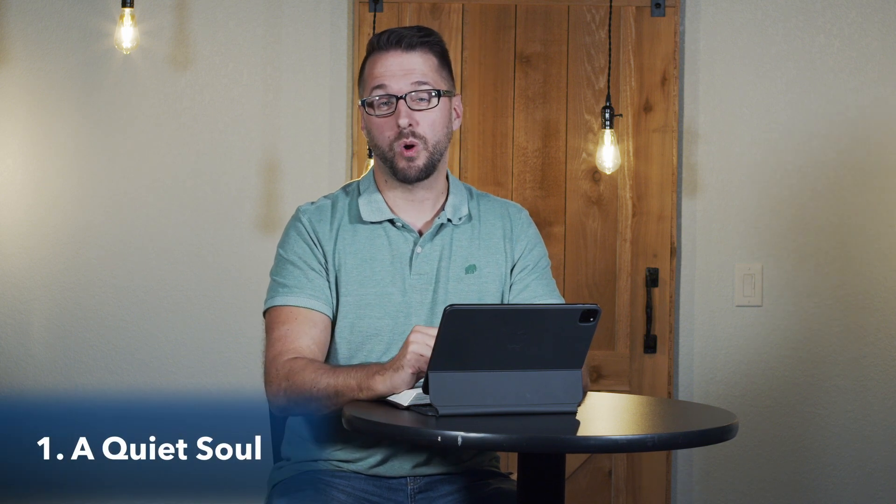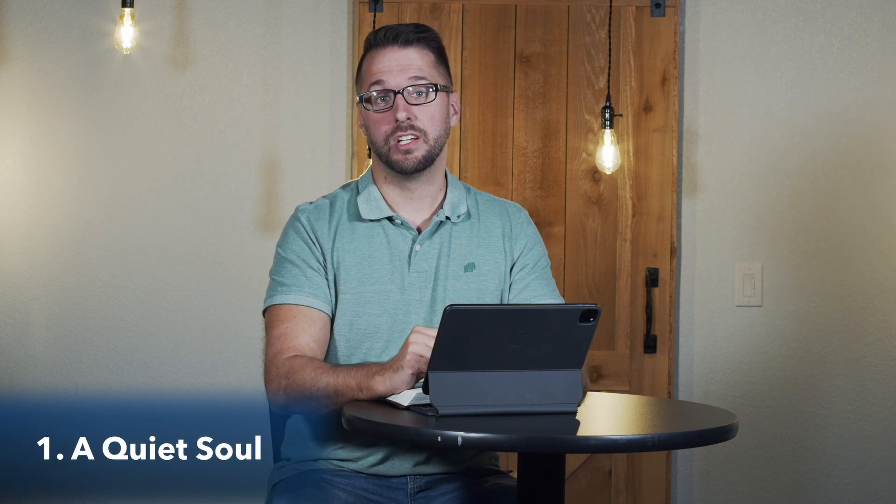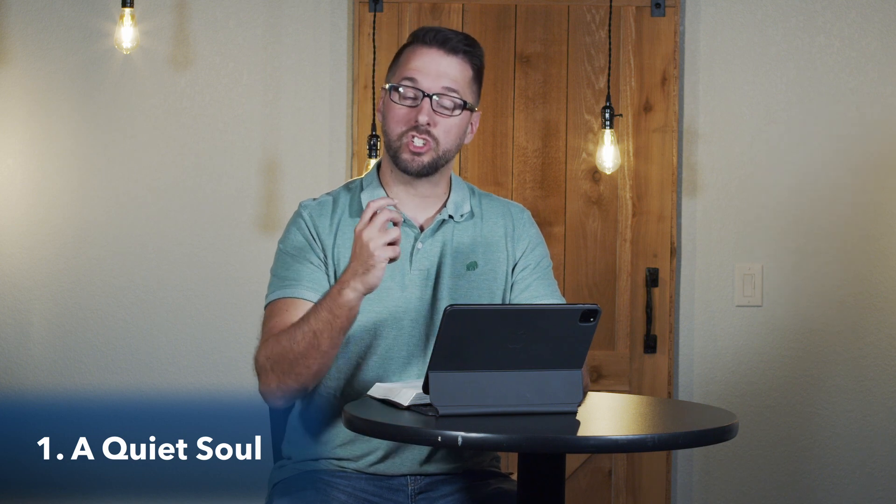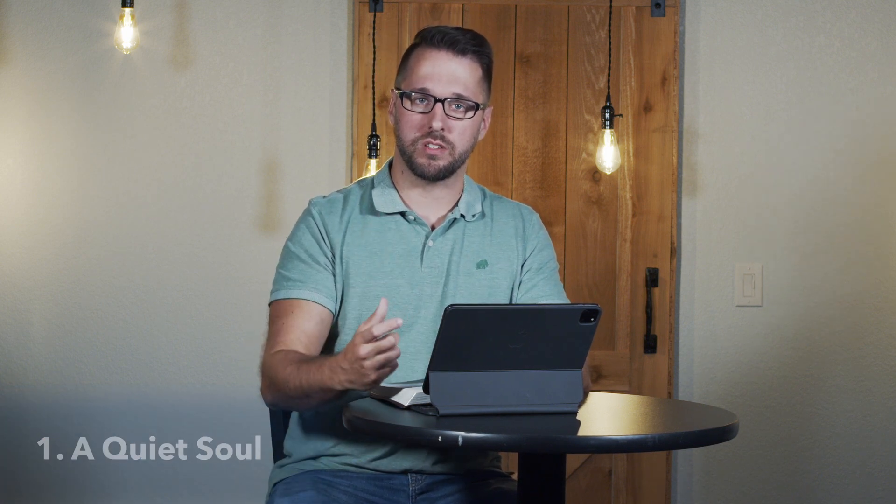Number one, a quiet soul. If you're going to experience real intimacy with Jesus as you're spending time in the Word, as you're fellowshipping with God, your soul must be quiet.